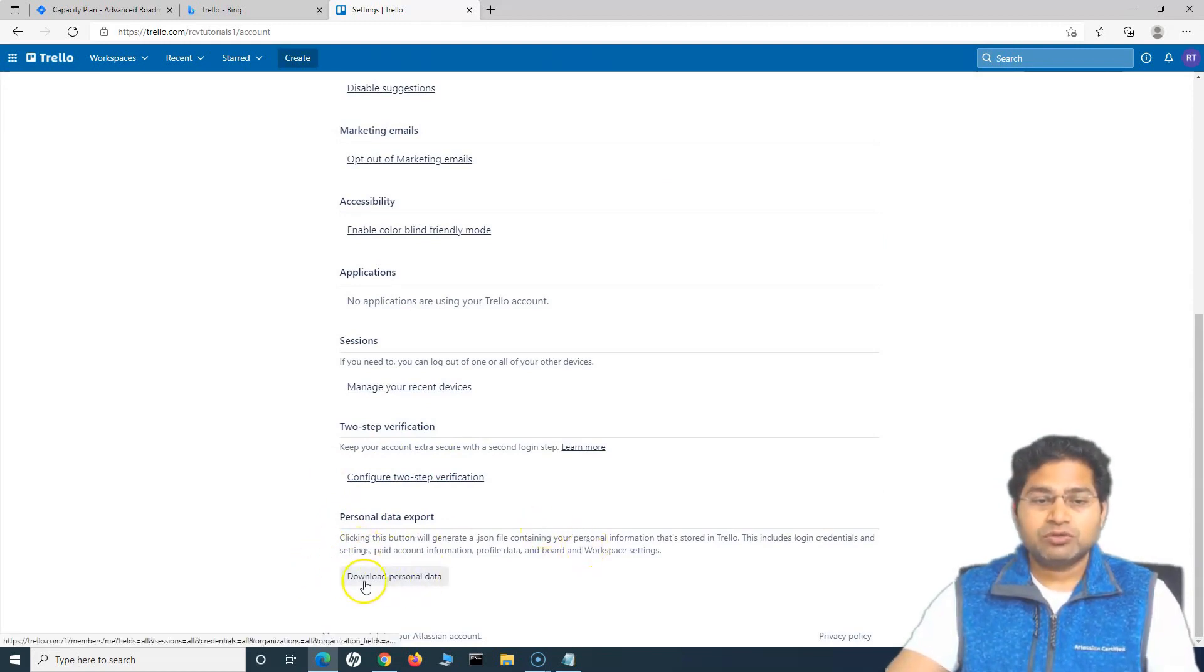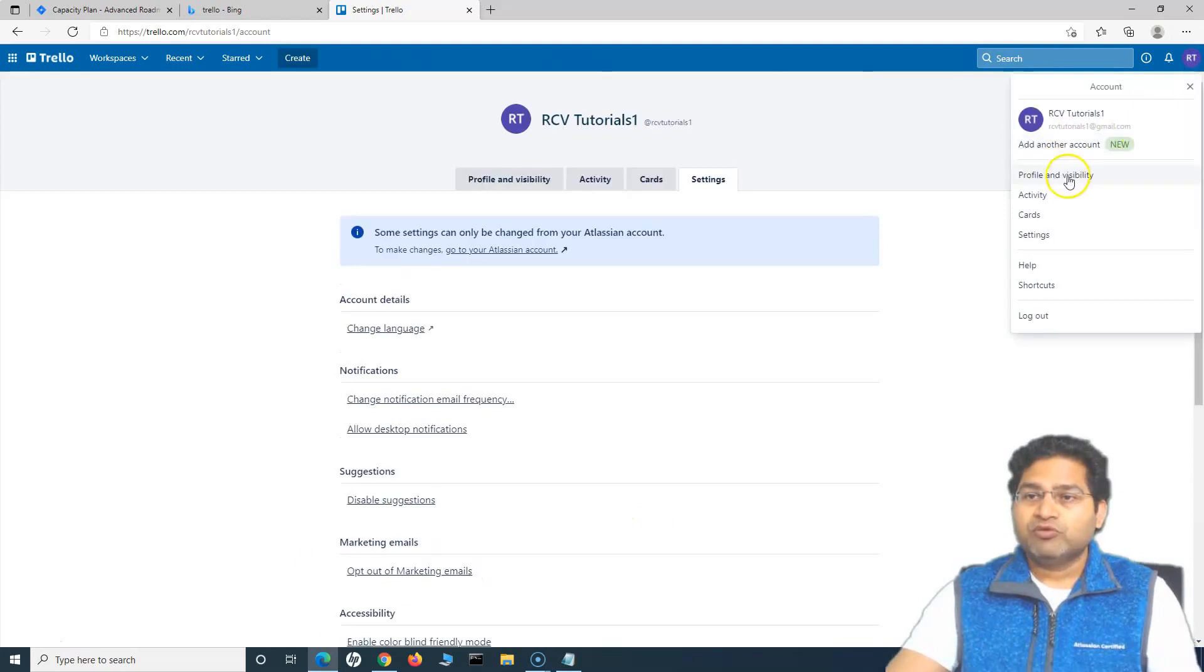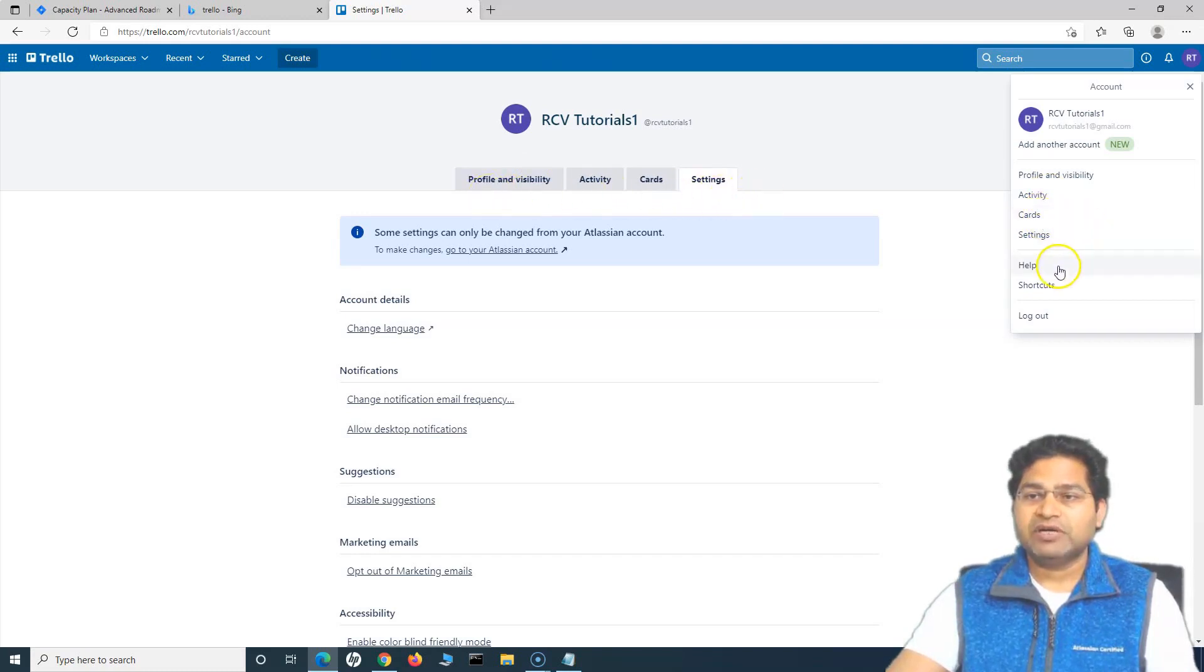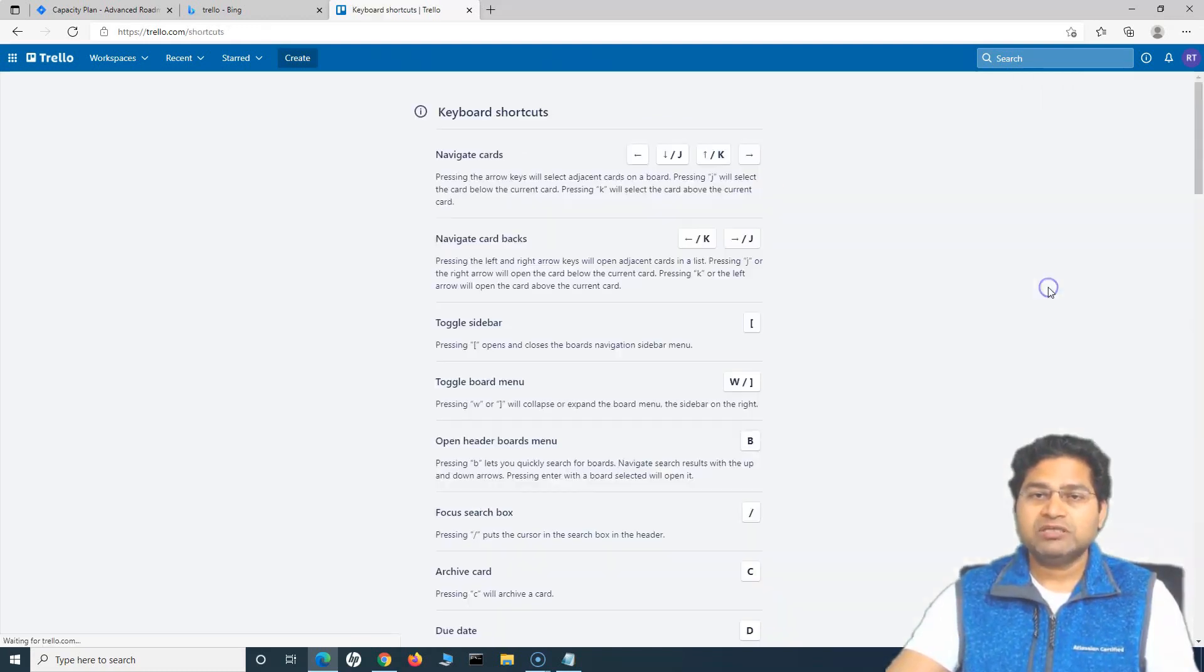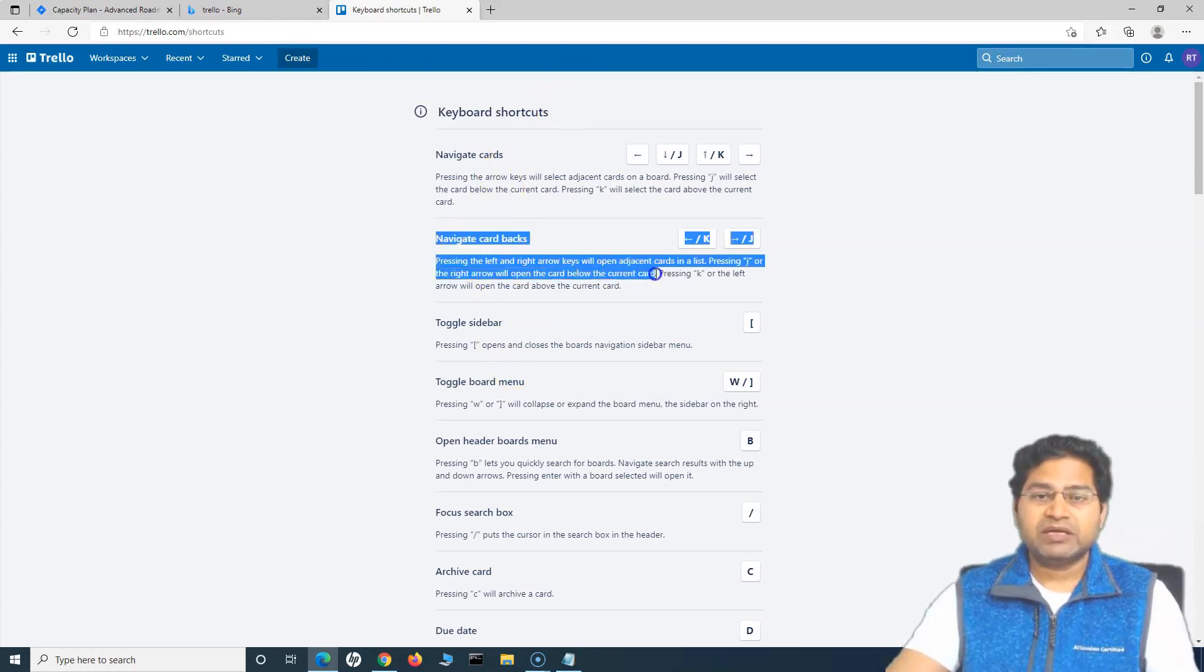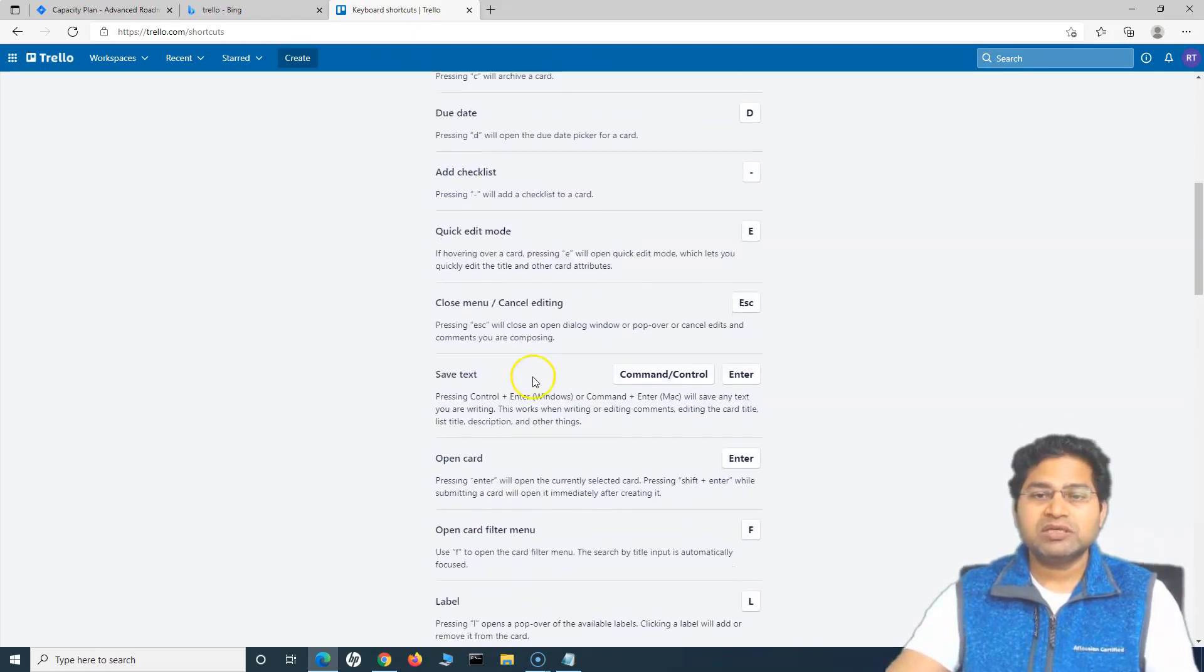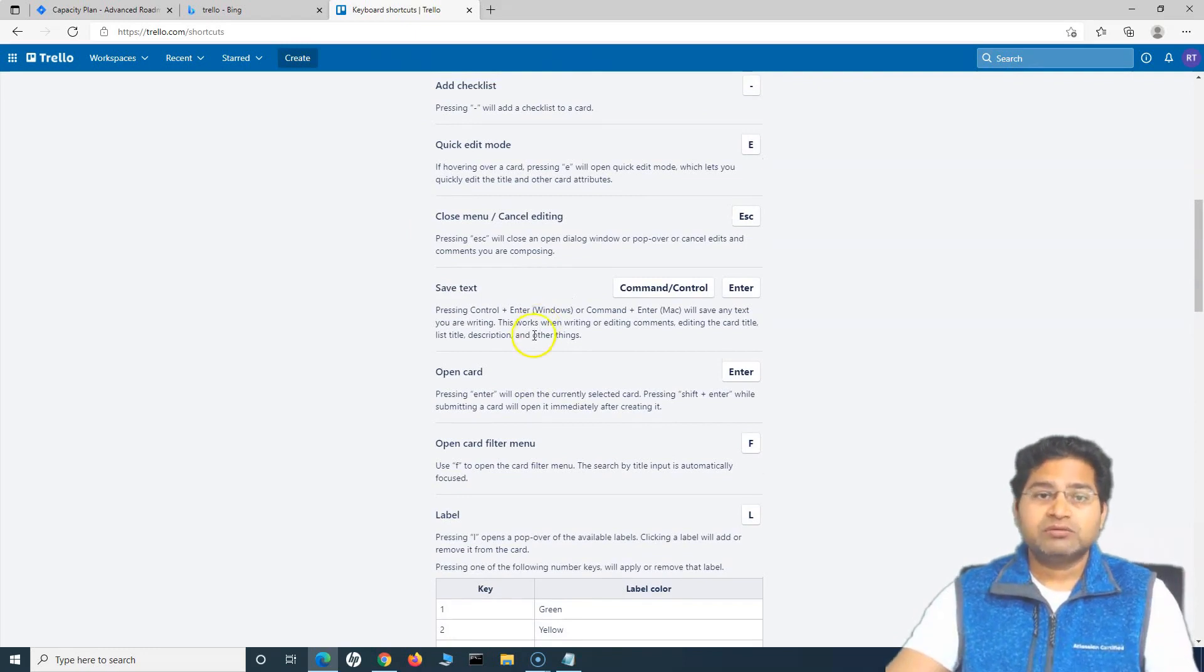You can also download the personal data. So that's about the profile and visibility in the activity. It will show you all the activity cards and settings. So this is what we have covered. You will get the help if you click on this help shortcuts. If I go to shortcuts, you can see all the shortcuts that you can utilize on the Trello will be available here to navigate the cards back. You can simply utilize the shortcuts and become sort of a pro in using Trello.